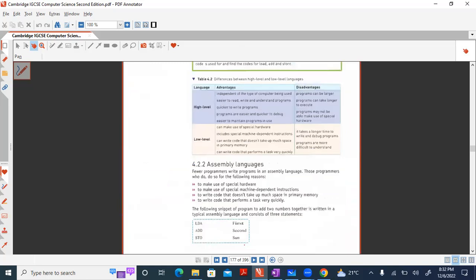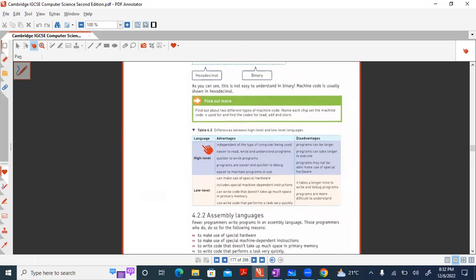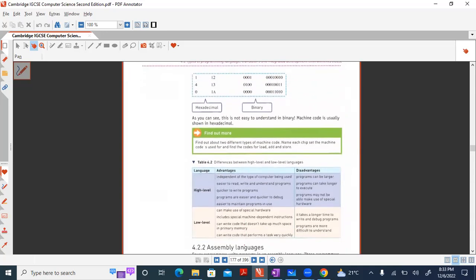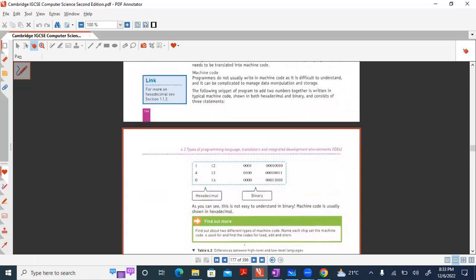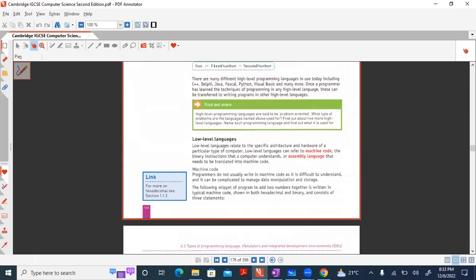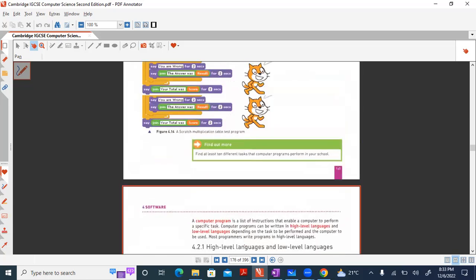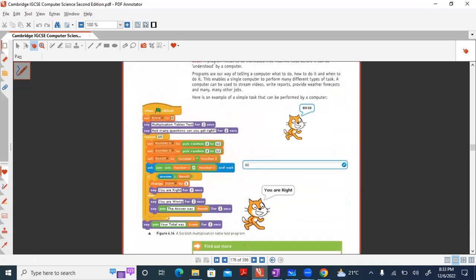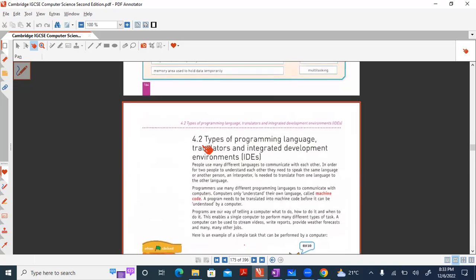There are also advantages and disadvantages of high level and low level languages in the book. You need to know at least two points for each in case they are asked in any format. That was all for this topic — the end of the software topic. Any queries are welcome.